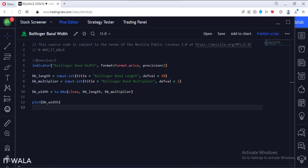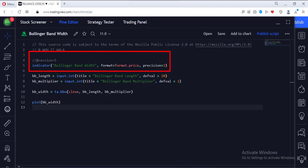Let's see the code. This is the indicator function with the name, Bollinger Band Width.